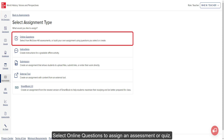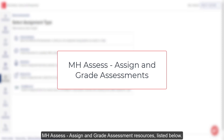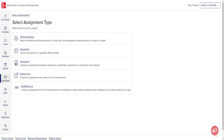Select Online Questions to assign an assessment or quiz. For more information on assigning and grading assessments and quizzes, refer to the MHSS Assign and Grade Assessments resources listed below.